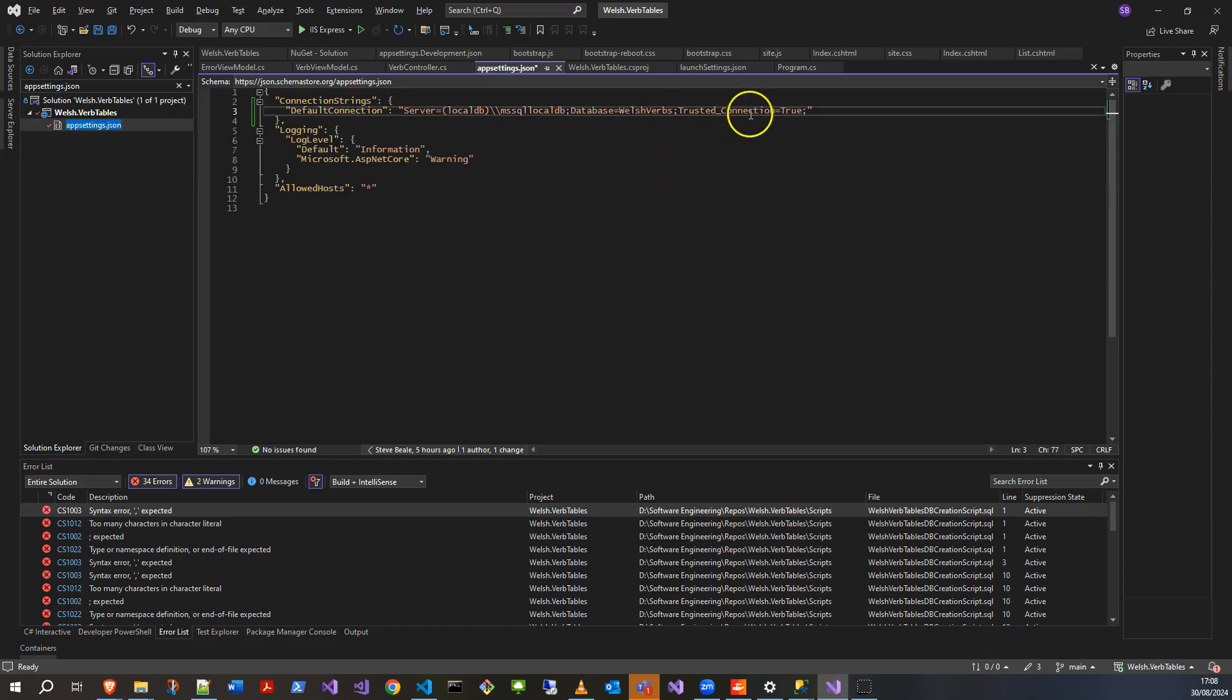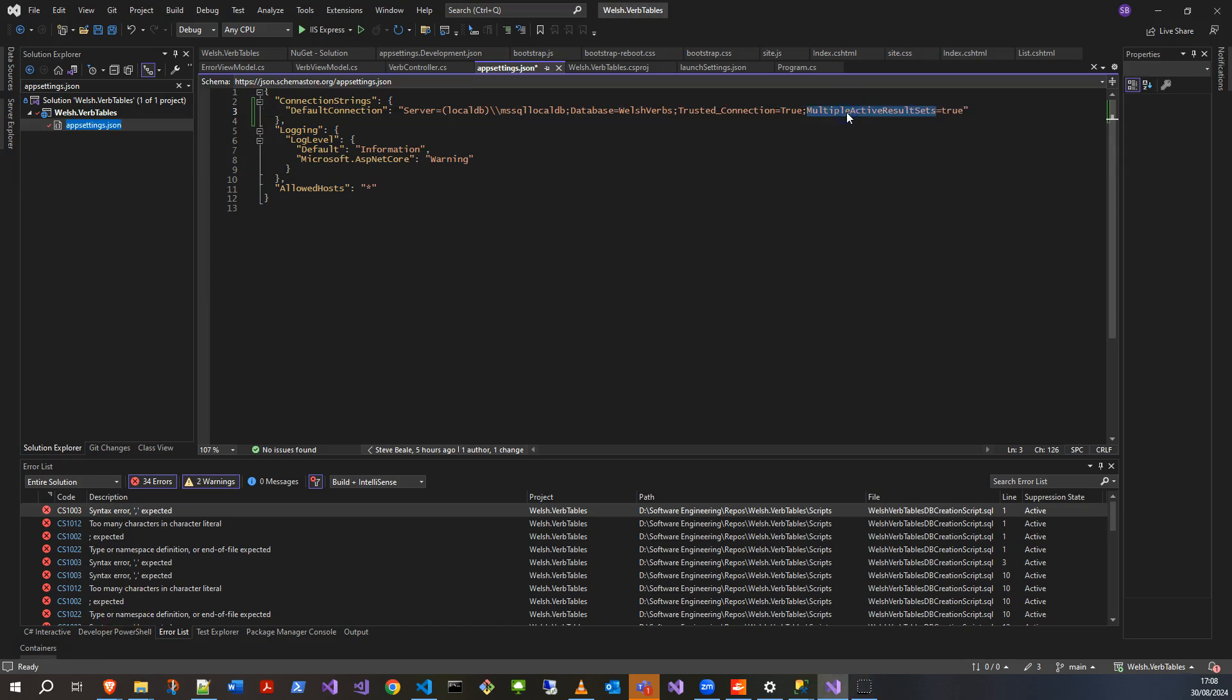Trusted connection equals true. I got this one from the .NET Mastery channel, it's a good channel to check out. You can add in this extra line: Multiple Active Result Sets equals true. From a quick look, I think that means you can have multiple queries on a single connection, which is going to be useful for my project.